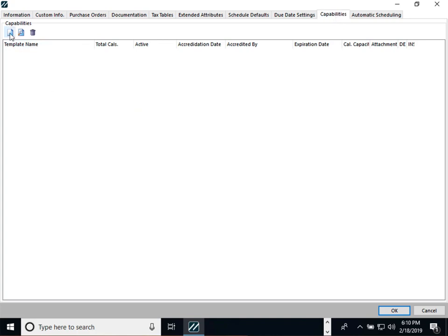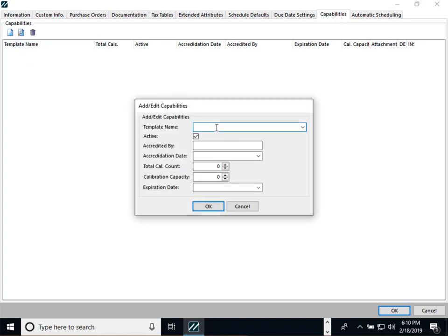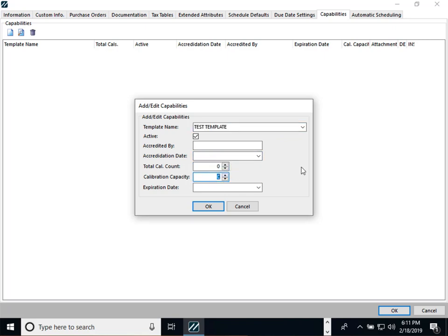We have a new tab for Capabilities. This specifies what types of templates a particular lab can calibrate — we'll be increasing the options in future versions, but right now you pick the templates. You can set 'accredited by,' accreditation date, calibration capacity (for example, if a company can handle 200 at one time), and an expiration date.